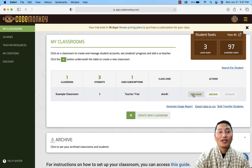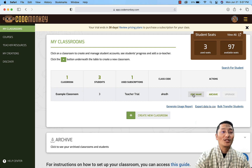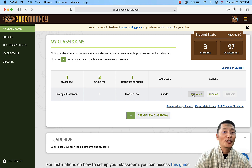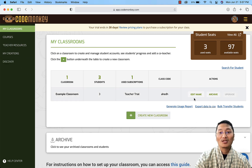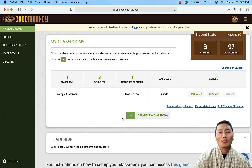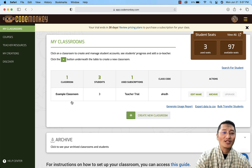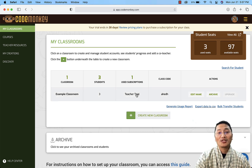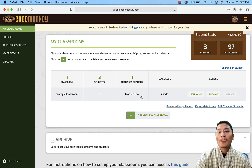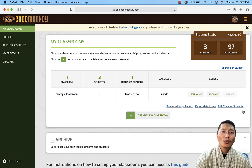This is the trial account for teachers and I've successfully created one. Here in the trial account, this section is called 'My Classroom'. CodeMonkey provides a default sample classroom called 'Example Classroom' with three students in it. Your subscription type shown here is the trial account.